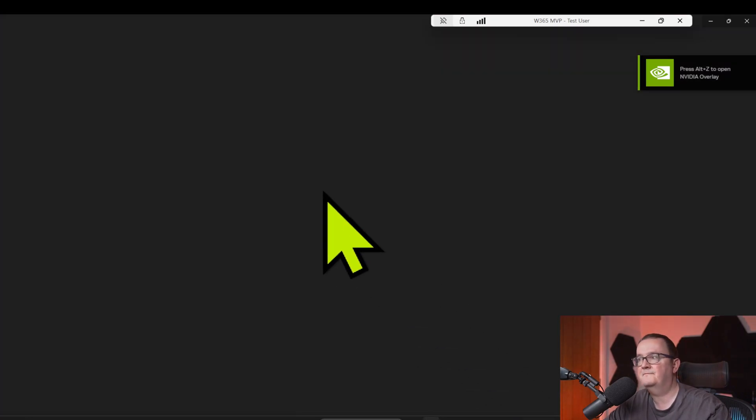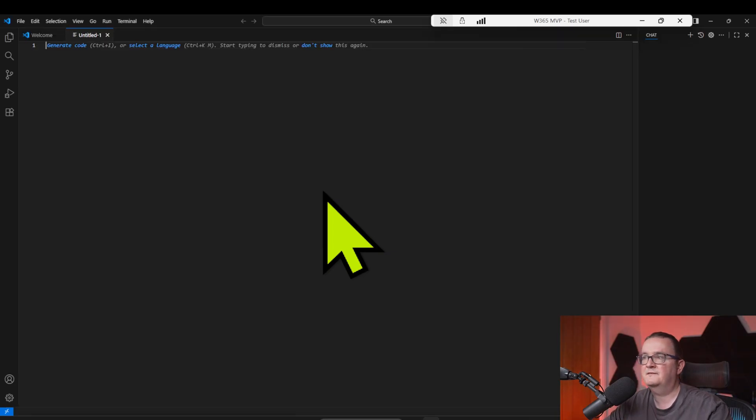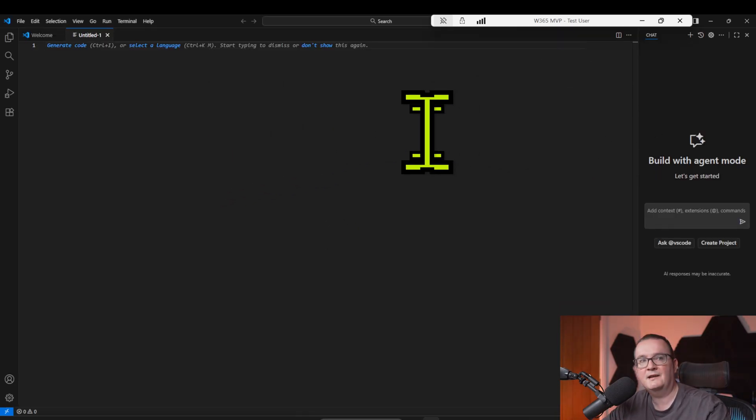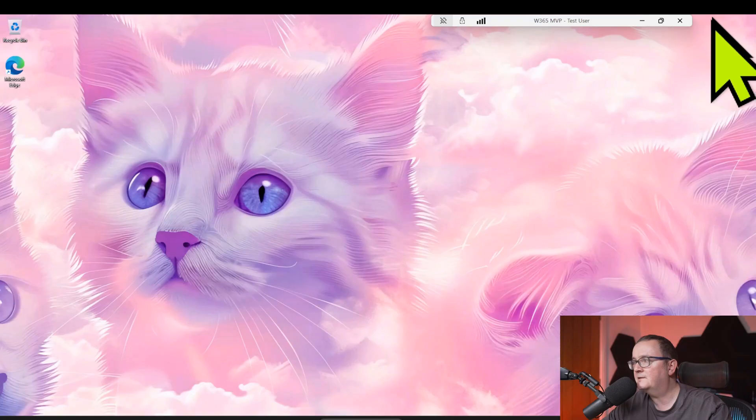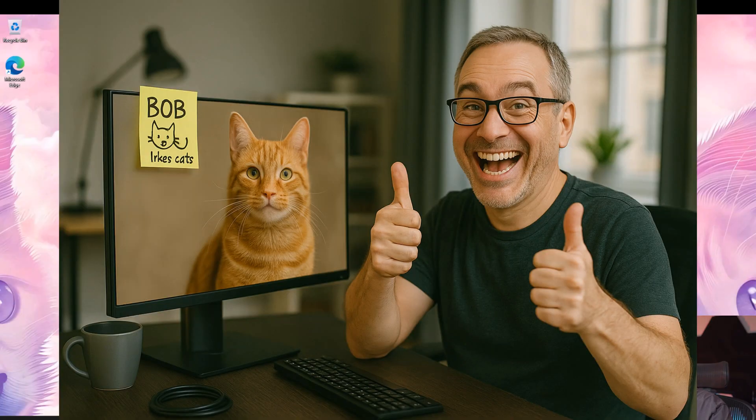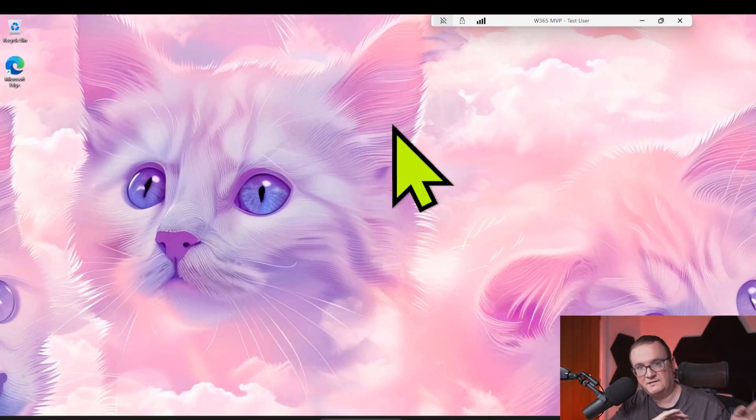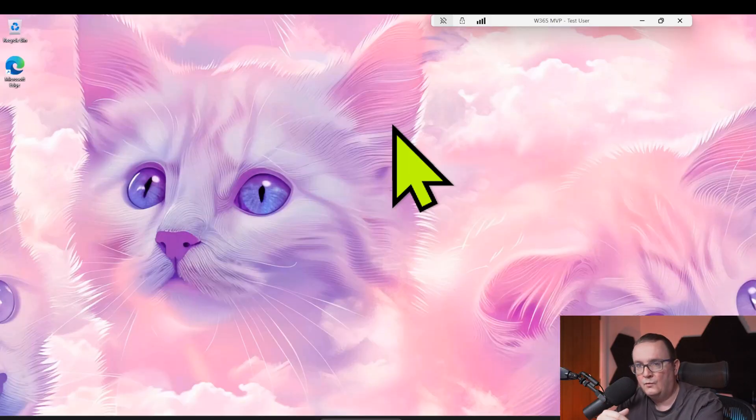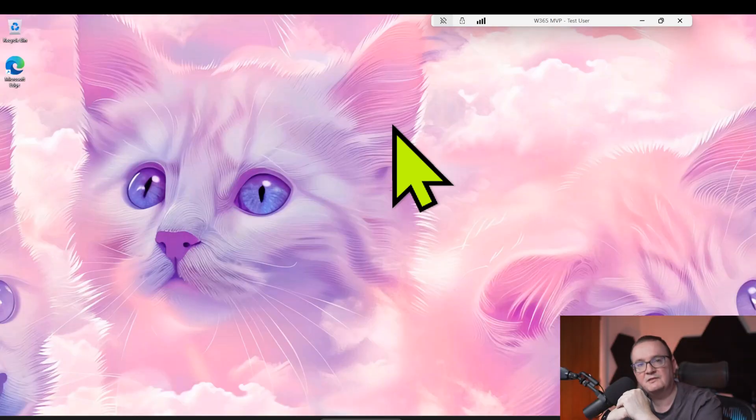There you go. So we now have Bob's VS code running. Let's give that a second to start. There you go. He's got his dark mode, which he likes. So yeah, that's pretty much it. That's migration complete. That's how you take a desktop from Azure Virtual Desktop single session onto Windows 365, while keeping all the user settings, data, software, customizations, and all that good stuff.